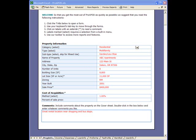ProApod includes a sensitivity analysis for both the property price and the investor's down payment. Let me show you how to create them and then how you could use them in a real-life situation.